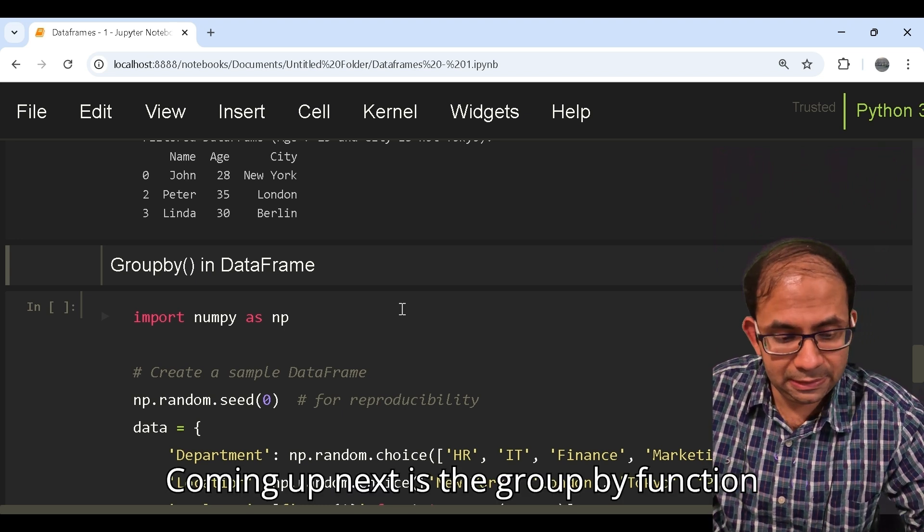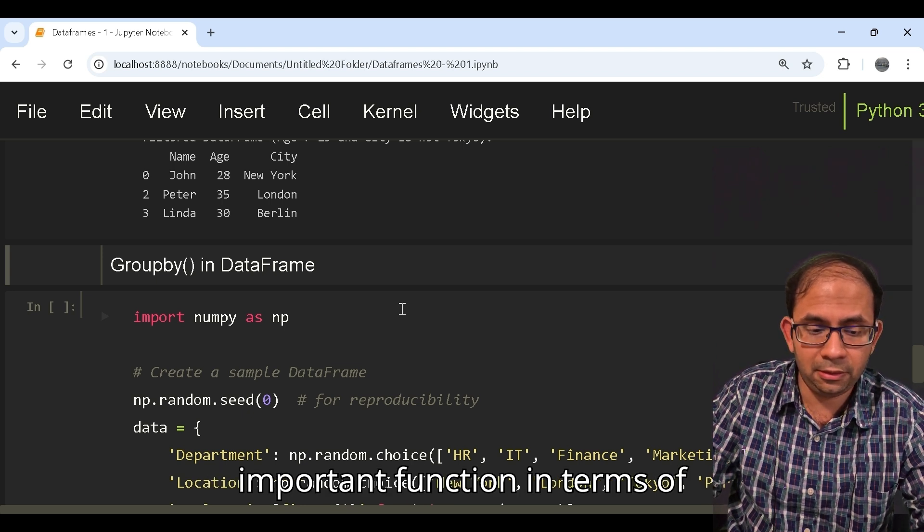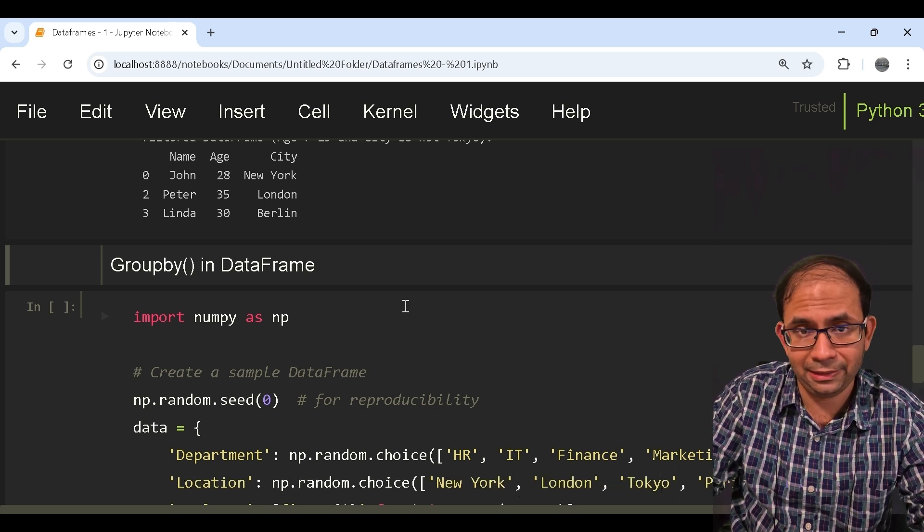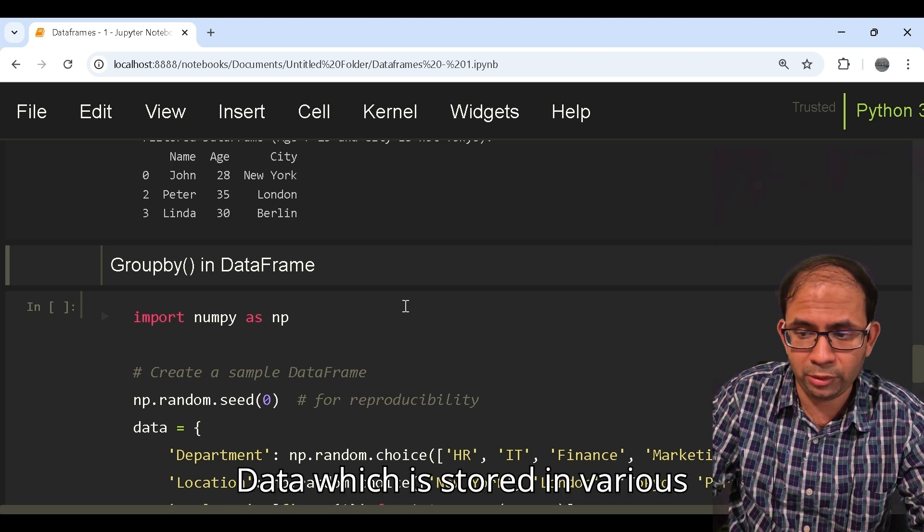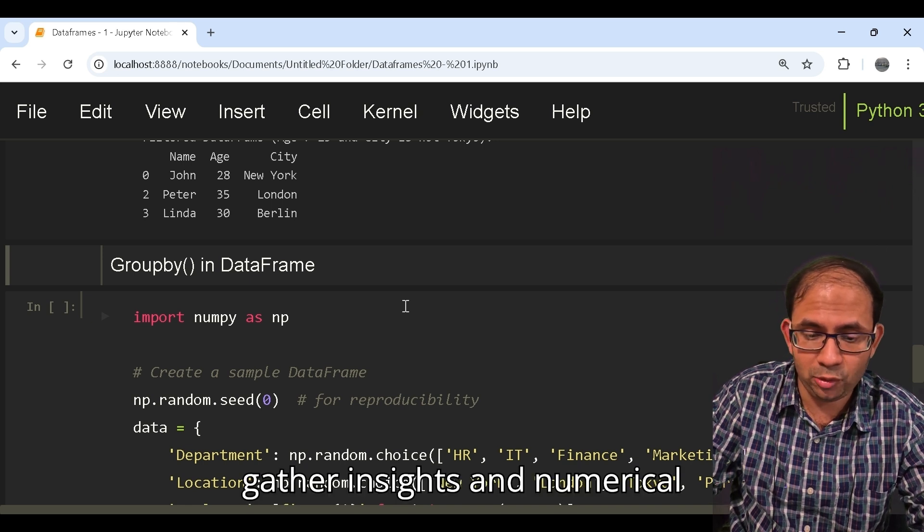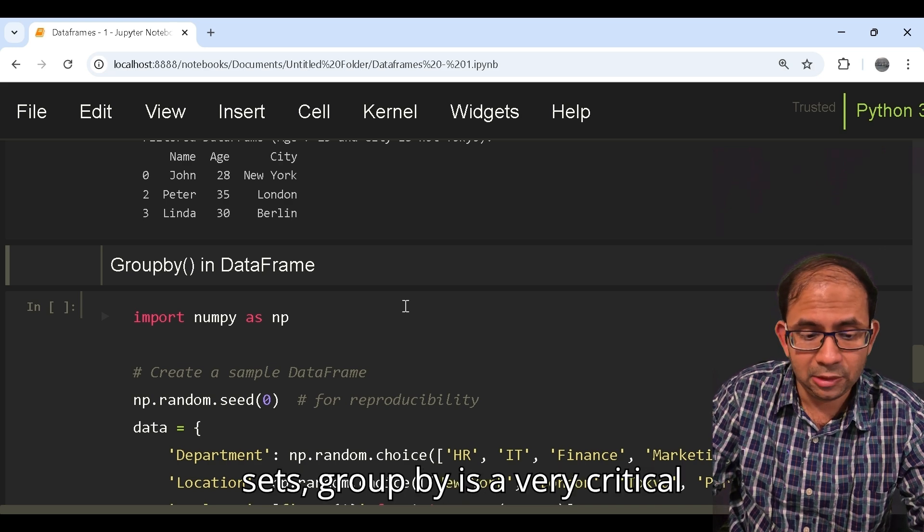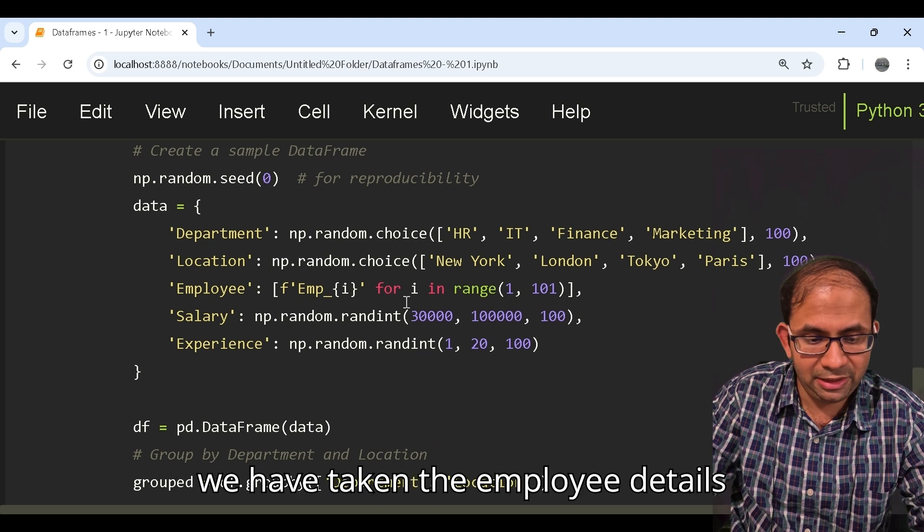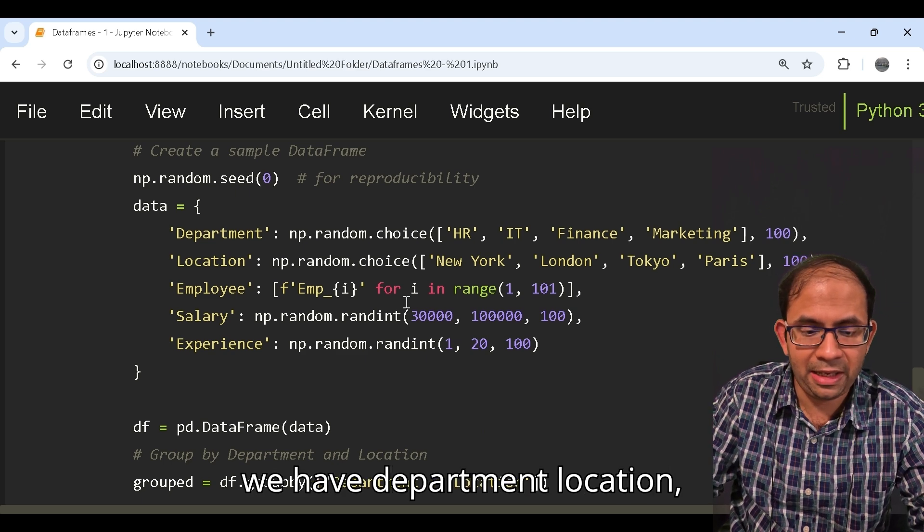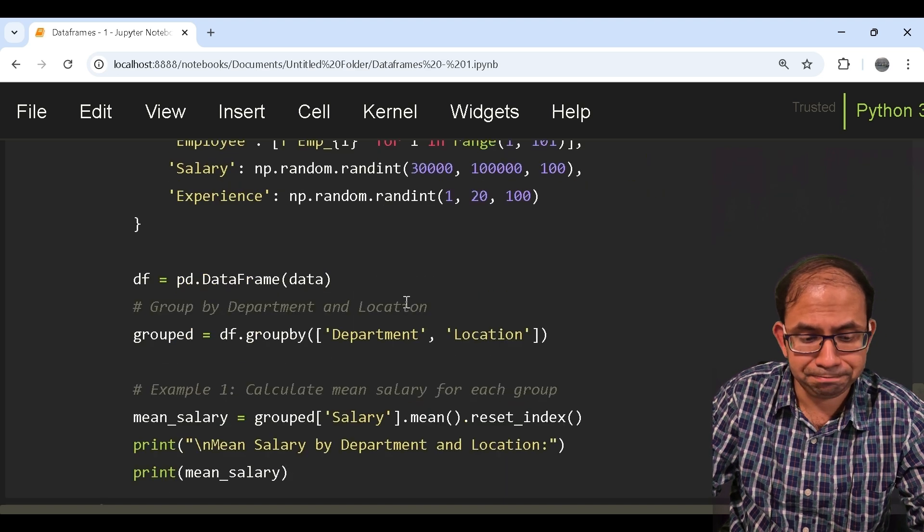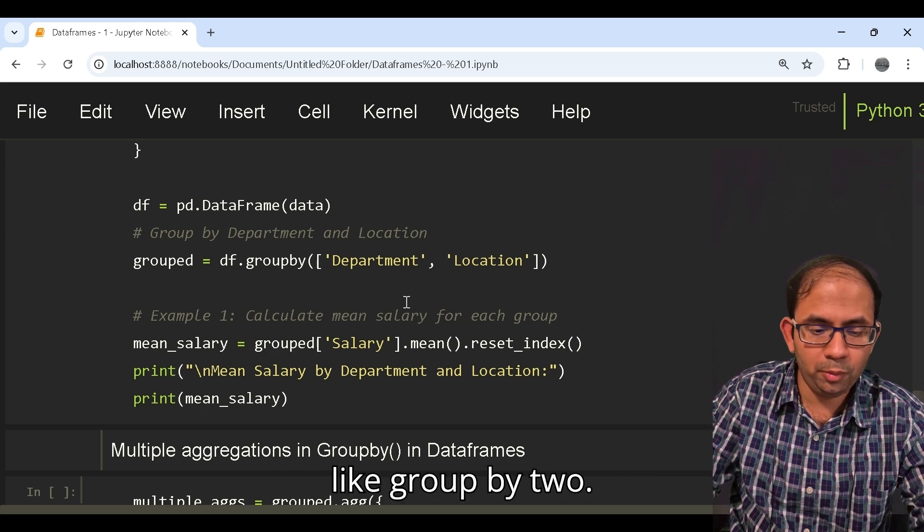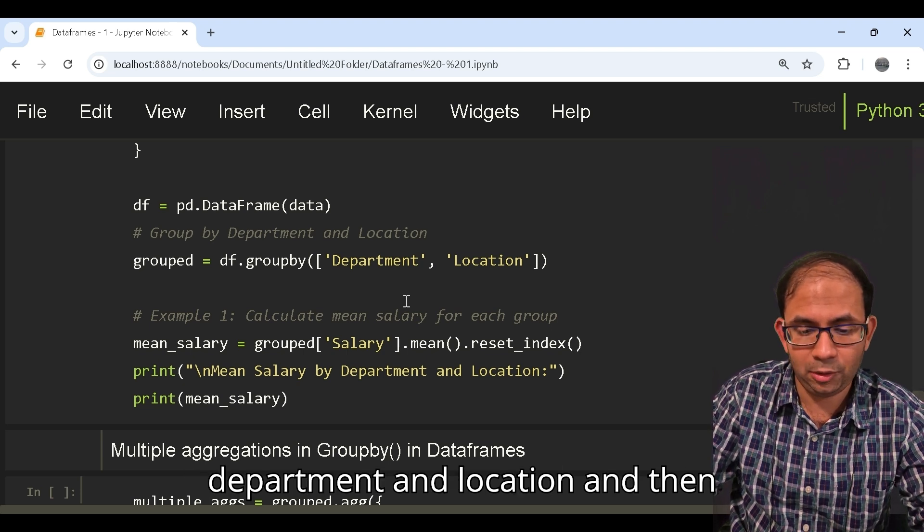Coming up next is the groupby function and the groupby function is a very important function in terms of doing data frame operations on large databases or data which is stored in various servers. If you want to gather insights and numerical understanding of those data sets, groupby is a very critical function. What we have taken is the employee details of a certain organization and we have department, location, employee, salary and experience.